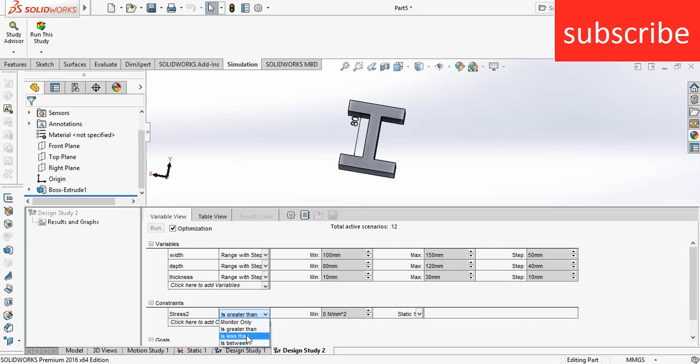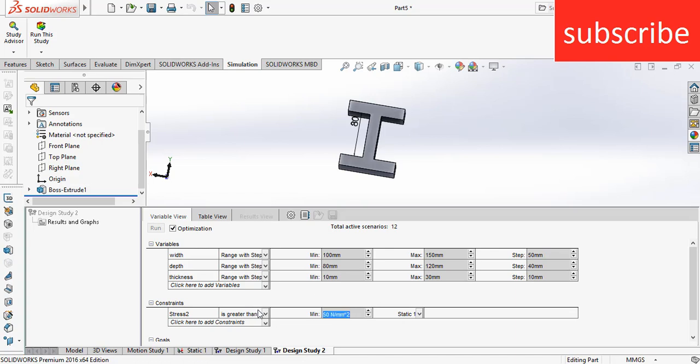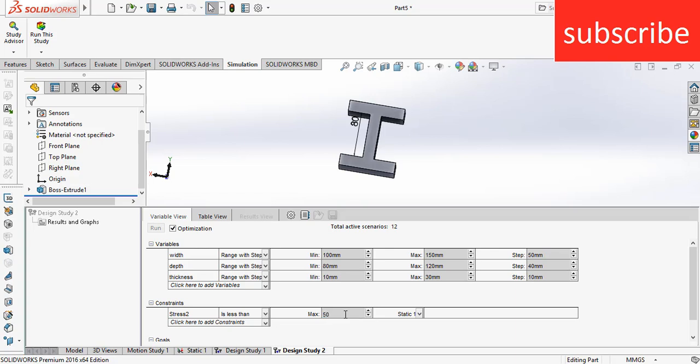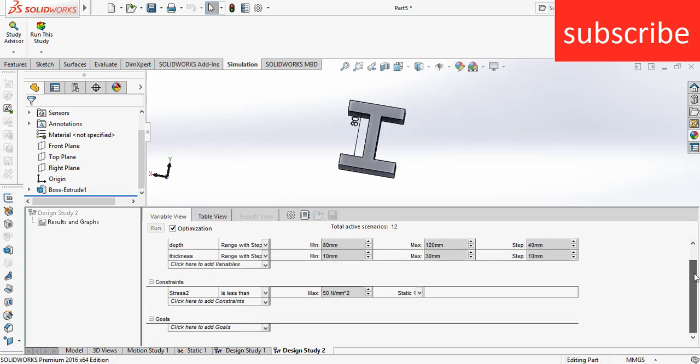Now here it is asking: what is the minimum stress, maximum stress, or in between? So basically I want that my stress should not go beyond 50. So click on Less Than, because I don't want that my stress go above 50 Newton per mm square. So it will run this simulation and see where I got a maximum stress of 50 Newton per mm square with less weight.